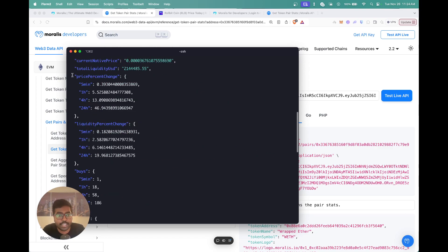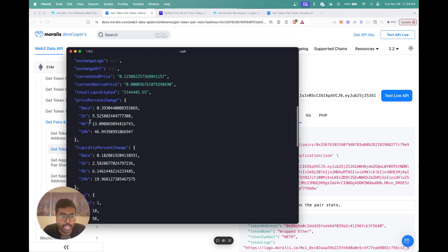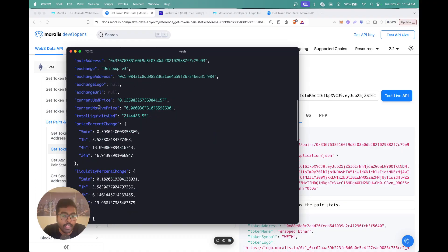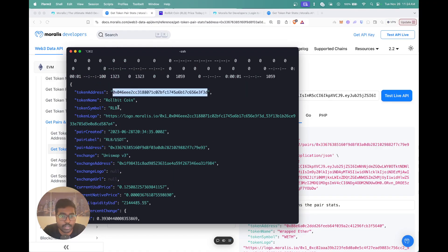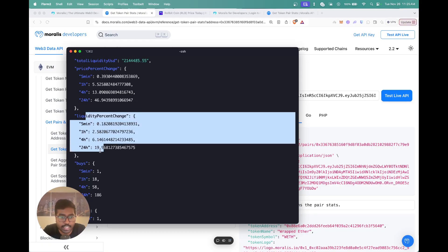This data is very important when building trading bots or trading applications. You can see the price percent change for this particular pair address — over five minutes, one hour, four hours, and 24 hours. For example, over 24 hours this pair has gone up by around 46%. You also get the liquidity percent change, showing how much the liquidity in this pair has changed — so if more people add liquidity over certain periods, that's visible here.